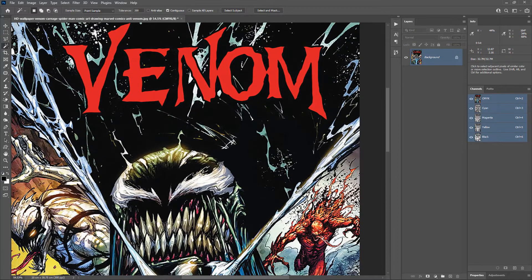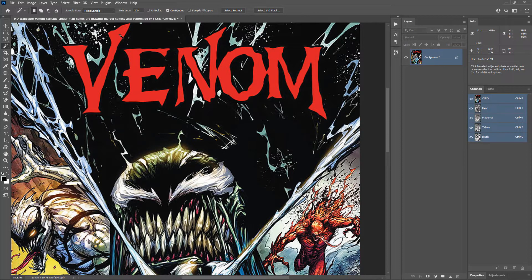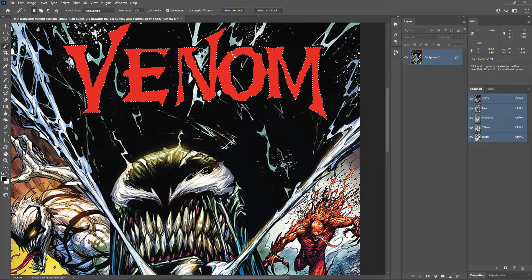To select the red color, choose the Magic Wand tool and zoom in a bit. Since the text is non-vector and merged with the image, there could be different shades of red pixels, so set the tolerance to a very high value like 200. Uncheck anti-alias and uncheck contiguous. Now click on the red color to make a selection, then hold the Shift key and click on the other red color areas to add them to the selection. Now we have a complete selection of the red color.